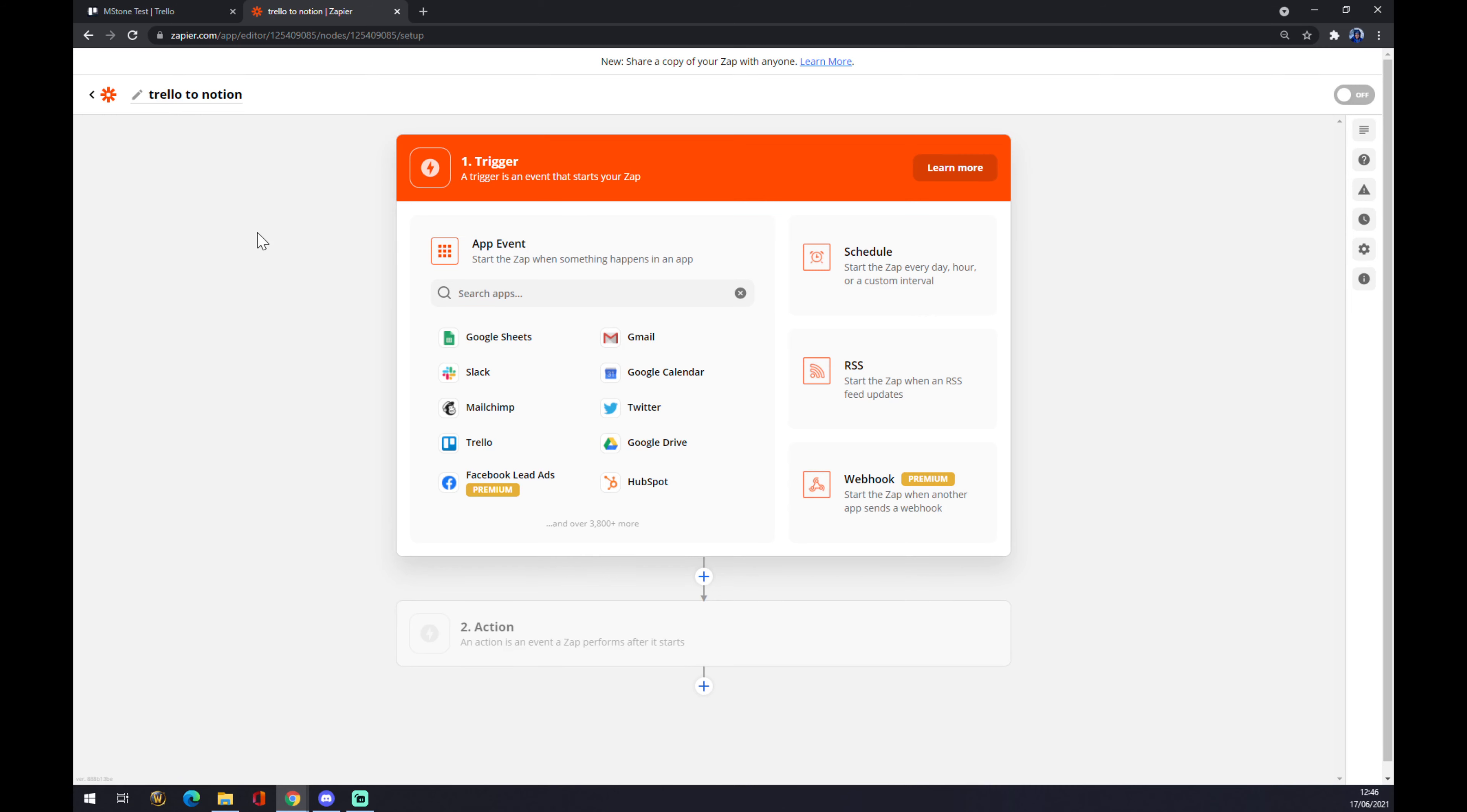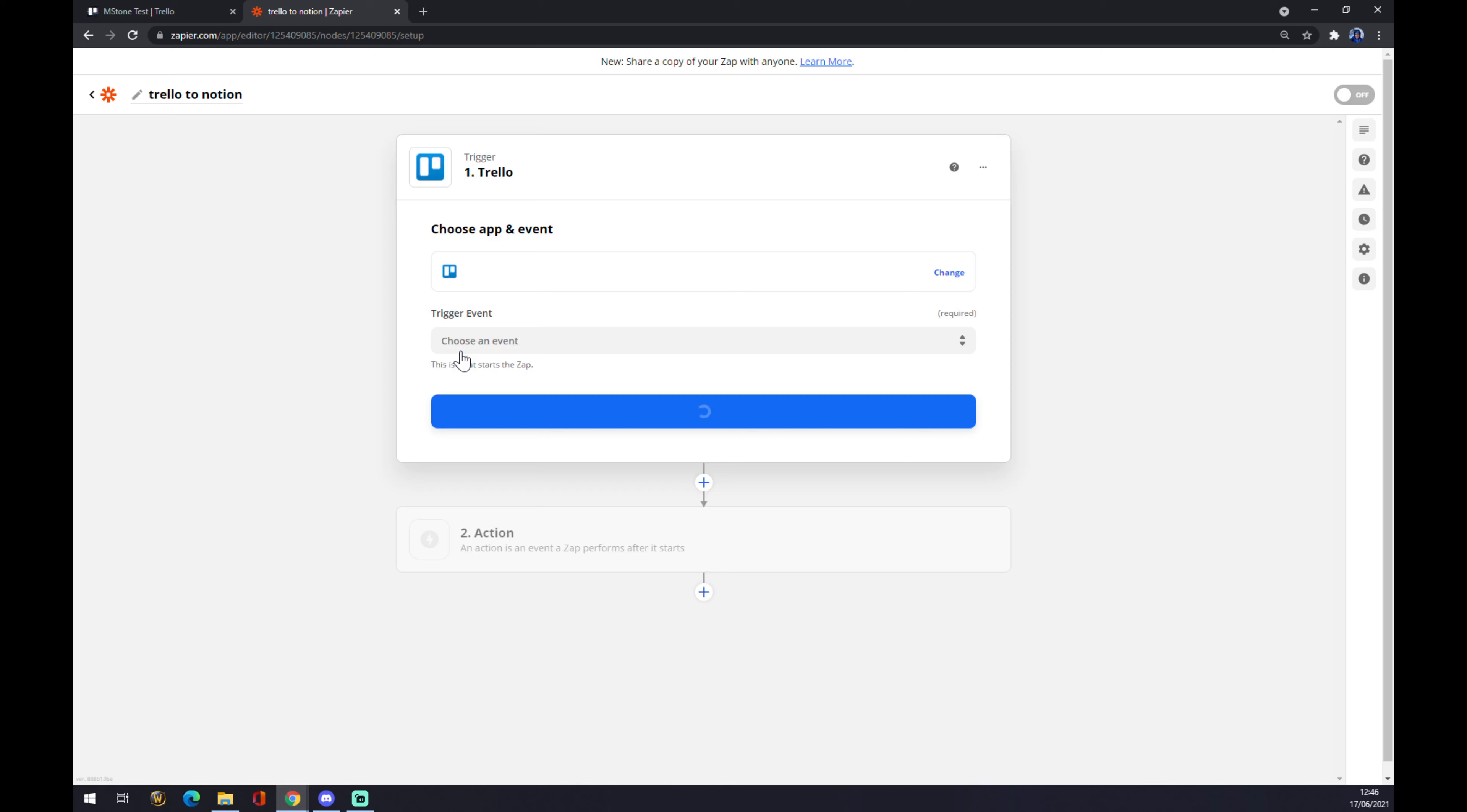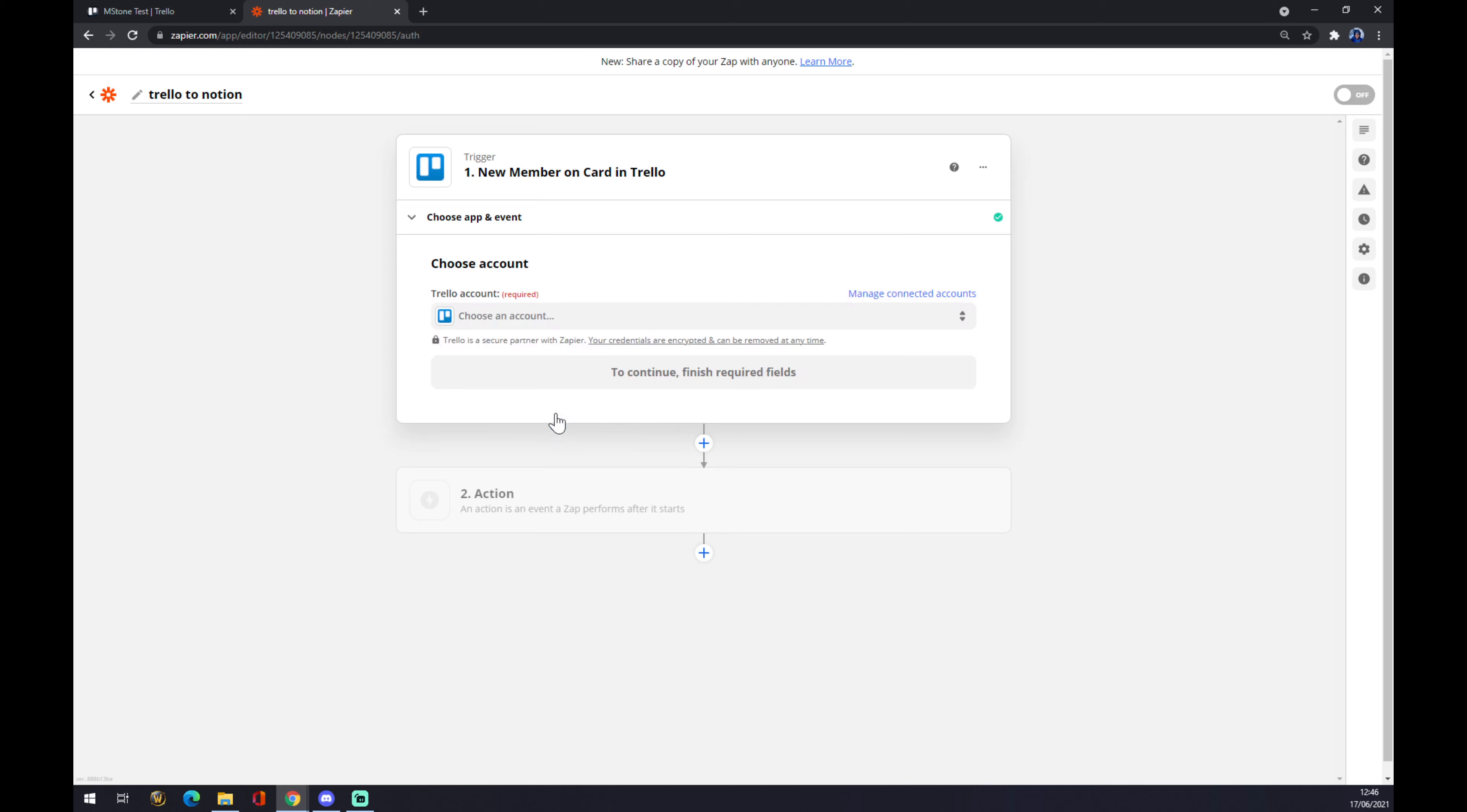Our first trigger will start with Trello. As you can see Trello is here but we can use the search engine just to search for it. We pick Trello, we have to choose the trigger event. Let's say there's a new member in Trello. We want to press continue.